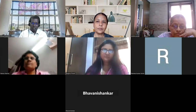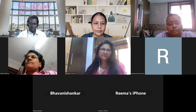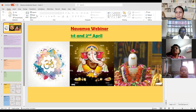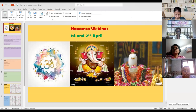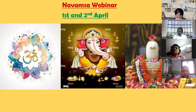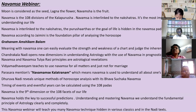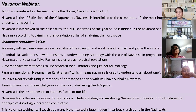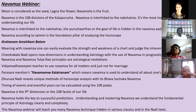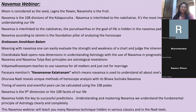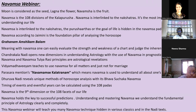Good morning everybody. This is a synopsis or a peek through into the class. We'll be discussing four charts as an introduction. Moon is considered the seed, lagna the flower, and Navamsa is the fruit - taken from a particular quote from a Rishi. Navamsa is the 108 divisions of the Kala Purusha, very much linked with the 27 or 28 Nakshatras and the 108 Padhas.